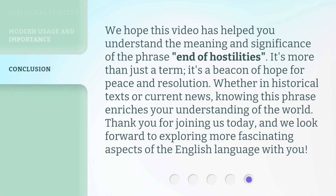We hope this video has helped you understand the meaning and significance of the phrase 'end of hostilities.' It's more than just a term — it's a beacon of hope for peace and resolution. Whether in historical texts or current news, knowing this phrase enriches your understanding of the world. Thank you for joining us today, and we look forward to exploring more fascinating aspects of the English language with you.